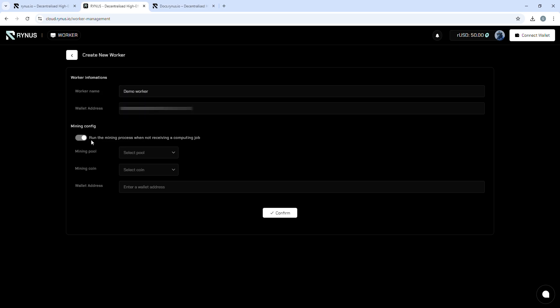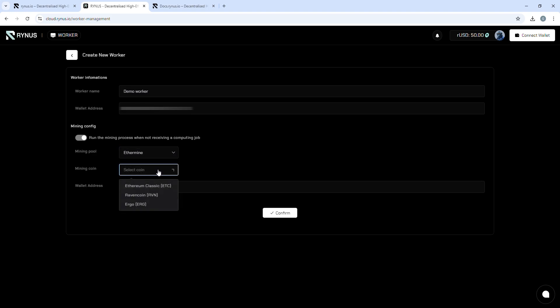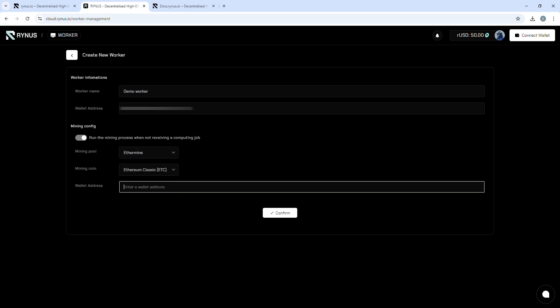You also have the option to configure mining, allowing the system to mine cryptocurrency when no jobs are available.